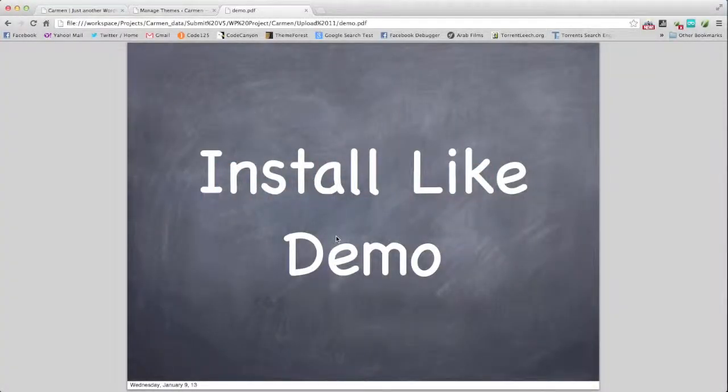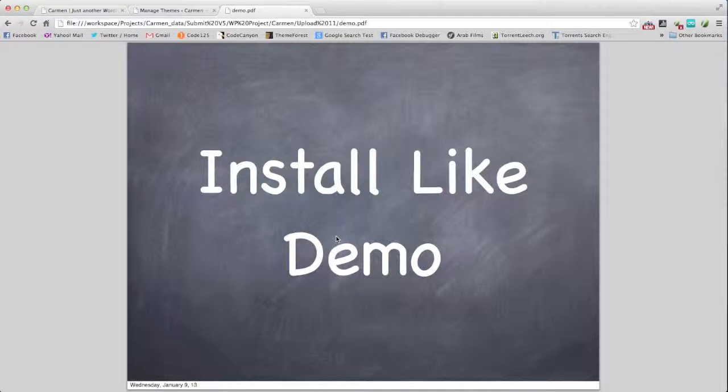Hello, welcome to Code 1 to 5 video tutorials. This is Mustafa Mabrouk and I'm here to help you to install your website like our demo.